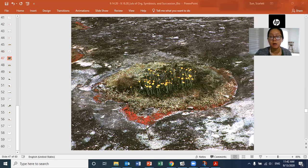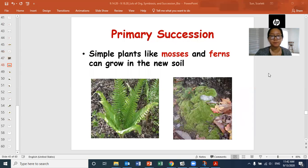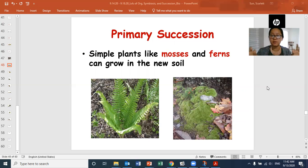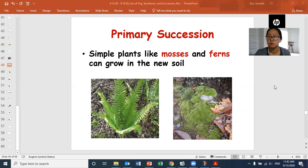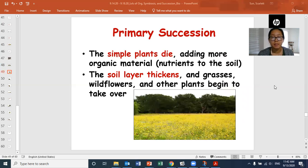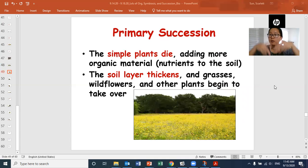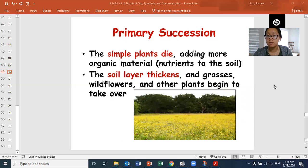Soil starts to form as lichens and the forces of weather and erosion break down rocks into smaller pieces. When they die and decompose, they add organic matter that makes soil. Simple plants like mosses and ferns can then grow in the new soil — ferns are a little taller than mosses and also don't need much nutrition. As the soil layer thickens, grasses, wildflowers, and other plants can grow in because they need thicker dirt for their roots. Once rooted, the soil is very unlikely to erode from wind or water anymore.